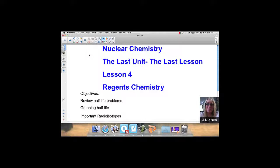There are a couple of lessons out there already on Regents Review, and I will be doing another one later today. So we're going to finish this last lesson with a review of half-life problems, graphing half-life, and some important radioisotopes that you should know.